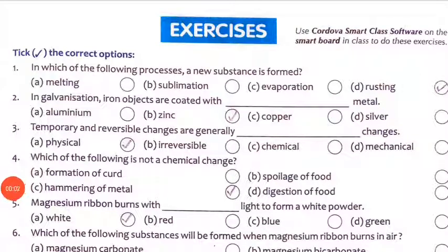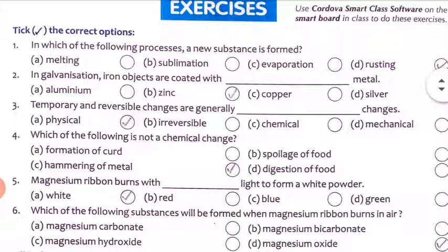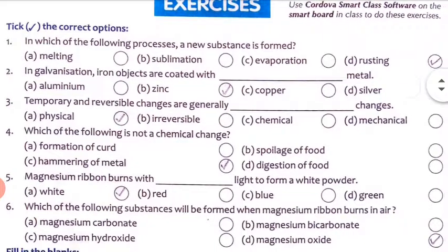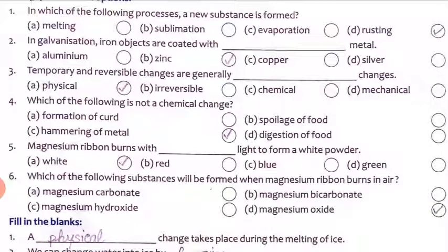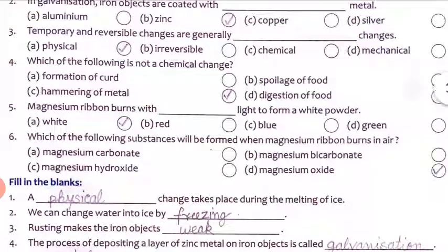Good morning students. We are going to discuss the exercise of Chapter 6, that is Physical and Chemical Changes. First question: in which of the following processes is a new substance formed? In evaporation, sublimation, melting — the substance remains the same. Rusting is where a new substance is formed. In galvanization, iron objects are coated with zinc.